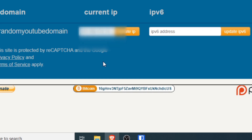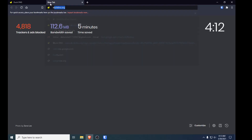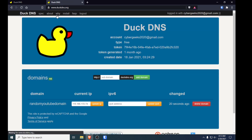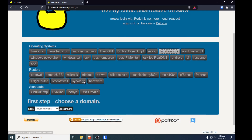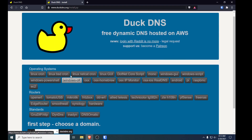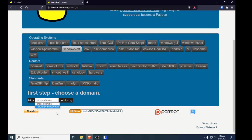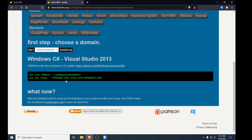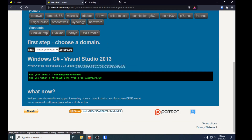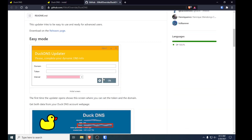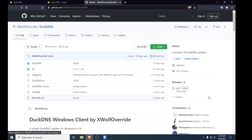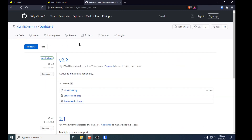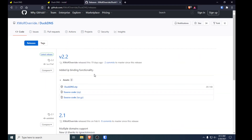Now you need to set up the client that will automatically update your IP address. Open a new tab, search DuckDNS, and go to install. There's a GUI option which is okay, but I recommend the C++ one instead. Just select your domain — random-youtube-domain — and download that DuckDNS Windows client. It works much better than the other client. Go to the releases page and download the zip file.